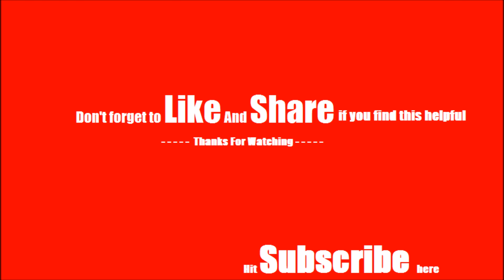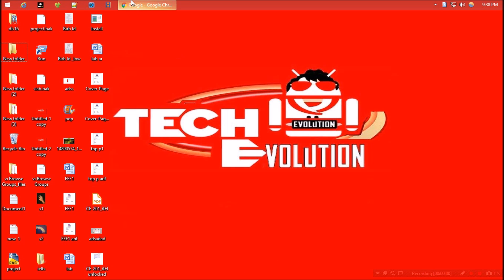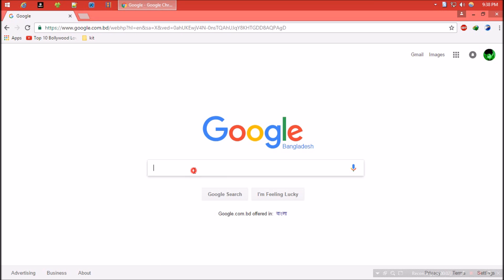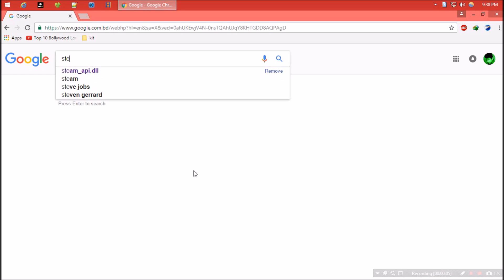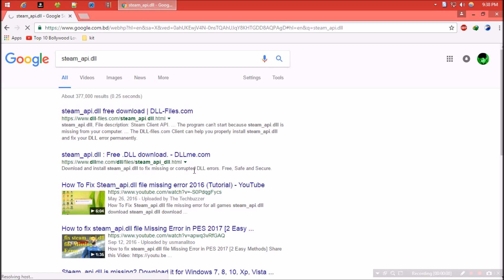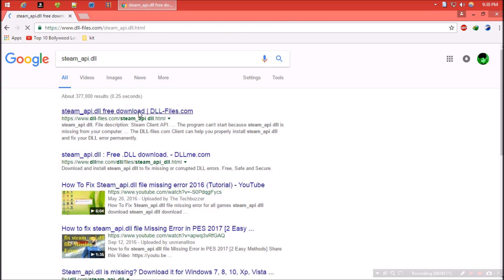First thing you need to do is open any of your favorite browsers and search for steam_api.dll. I think the first result is from dll-files.com. Let's see what they have.